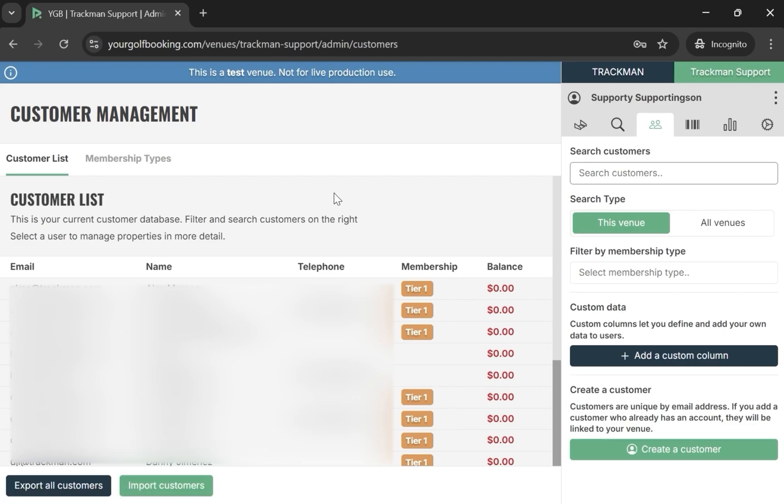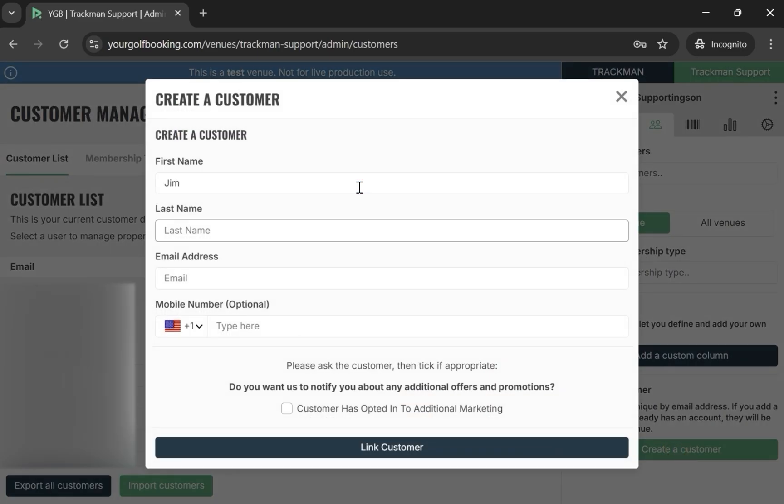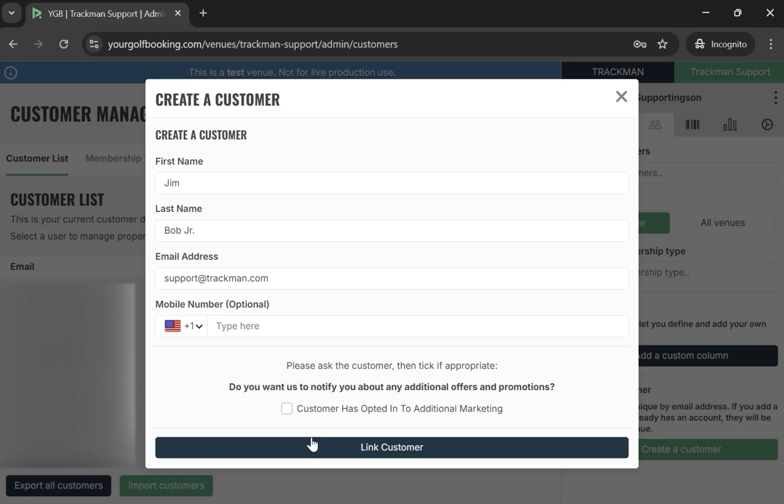The first method to add customers is to manually add them by selecting Create a Customer. Here you will need to input their name and email. Once done, select Link Customer.